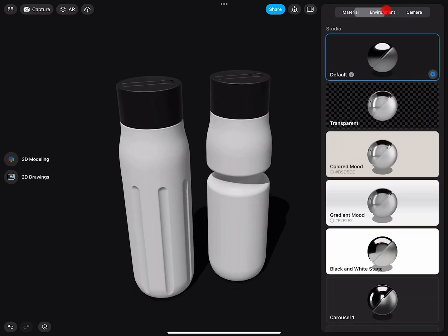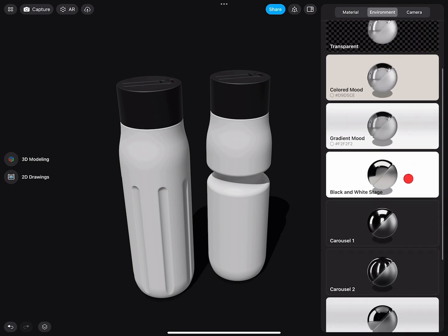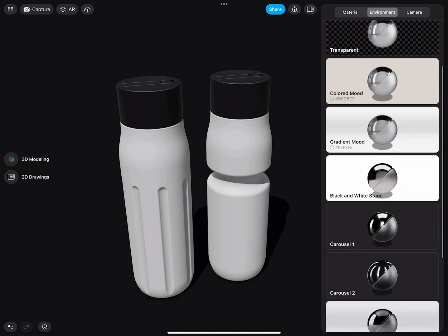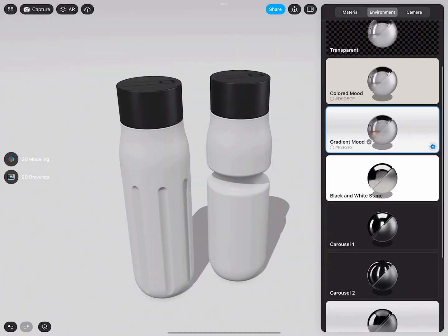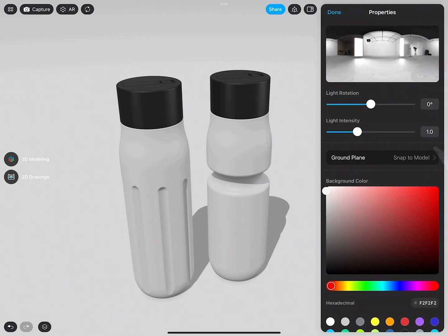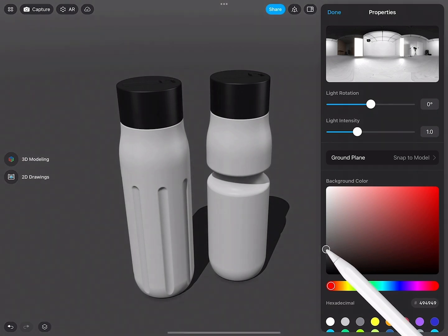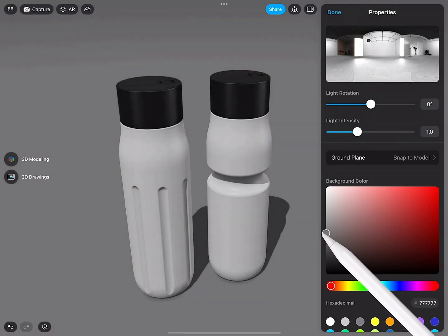The environment currently is very dark. I will go to the gradient mood, then I will click on the cog and change this color down.